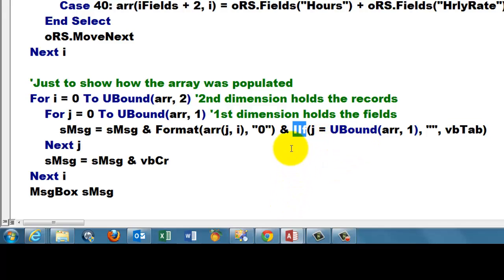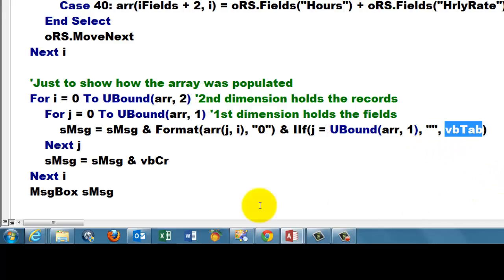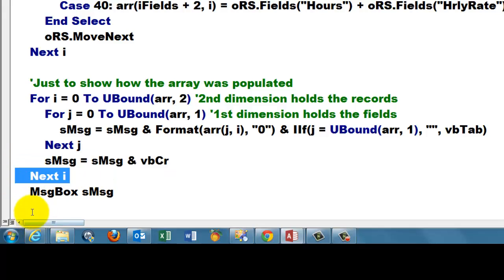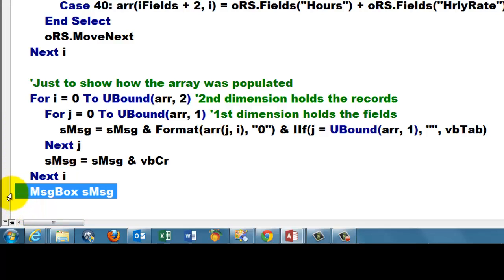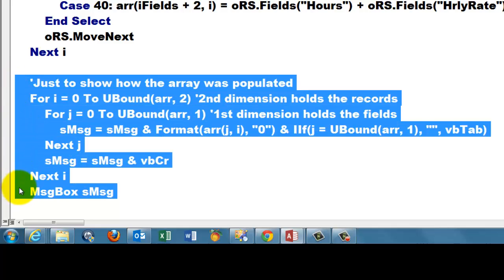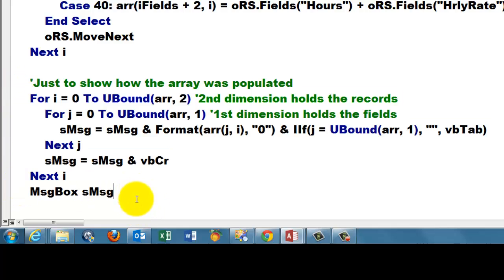Only do that if we haven't reached the end of the records yet. IIf, which is the function, if j is the same as UBound, then put nothing, otherwise a tab. And then after the first record, we add a carriage return, we go to the next line, next i, and we display the message box. This doesn't make much sense, probably, but it just shows you how the array worked.